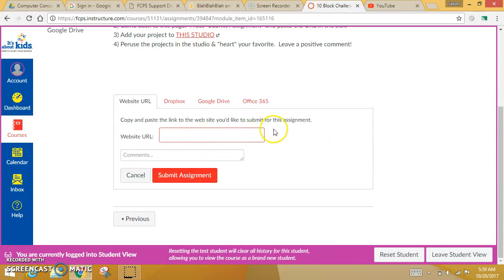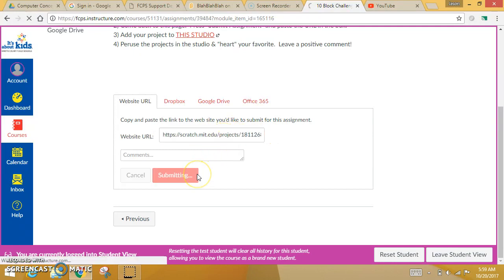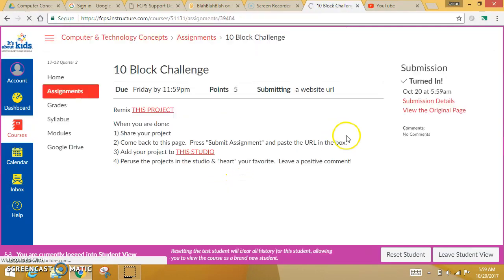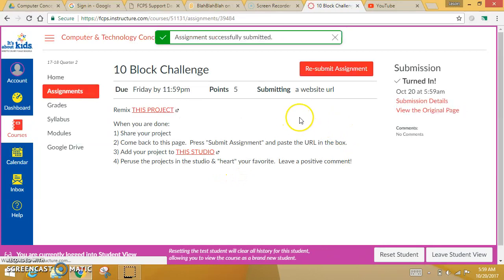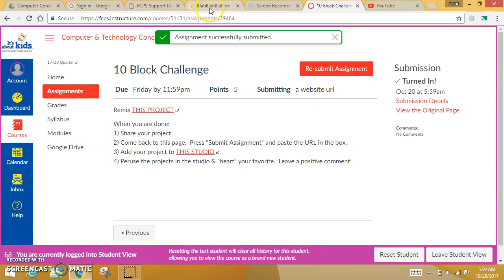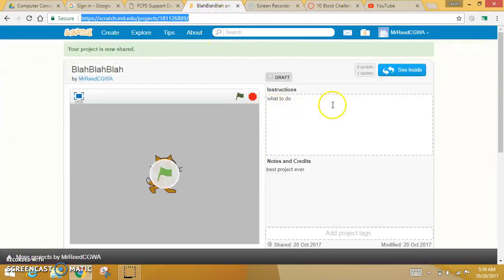It's asking you for a URL. You want to just put that right there and submit it. Now, that's awesome, but you're not done. You submit that assignment. I want you to go back to Scratch real quick.